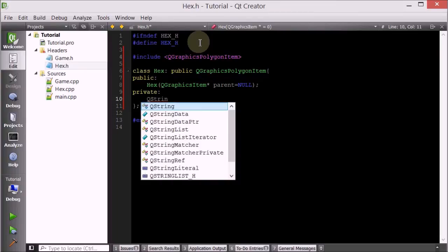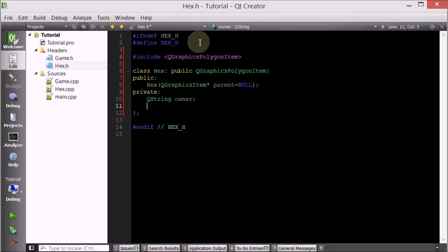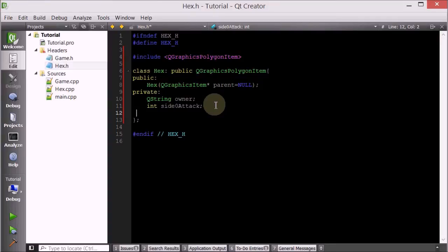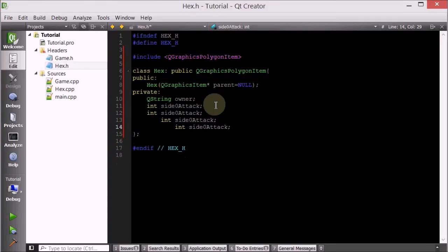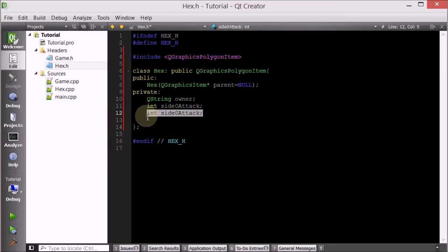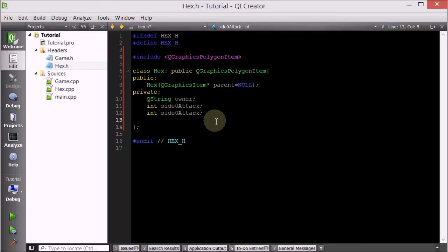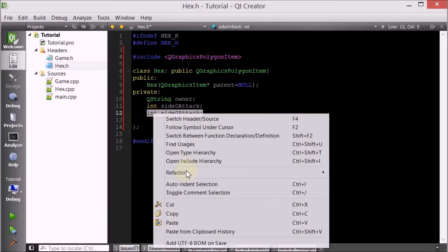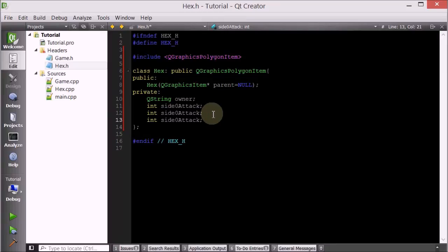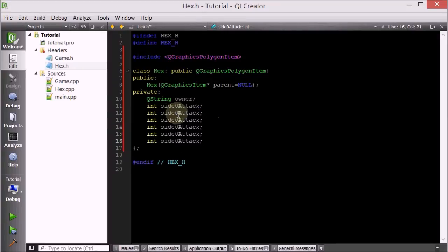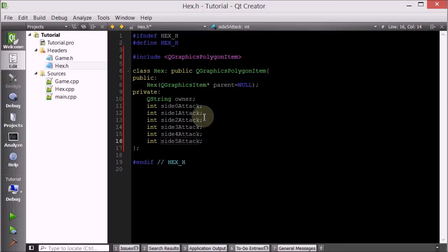We're going to give it the attributes: the QString that represents the owner, and integer side attack attributes starting at side 0 attack. We'll copy and paste for sides one, two, three, four, and five — so zero to five gives us six sides obviously.